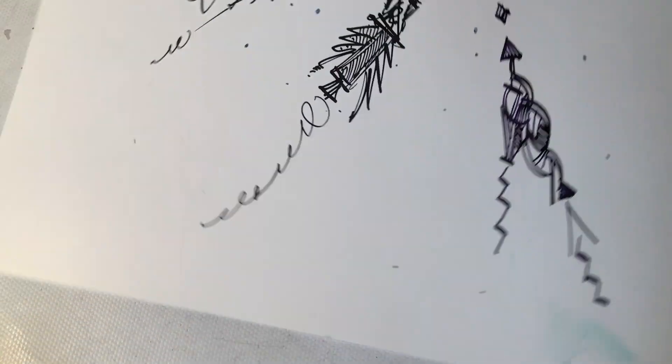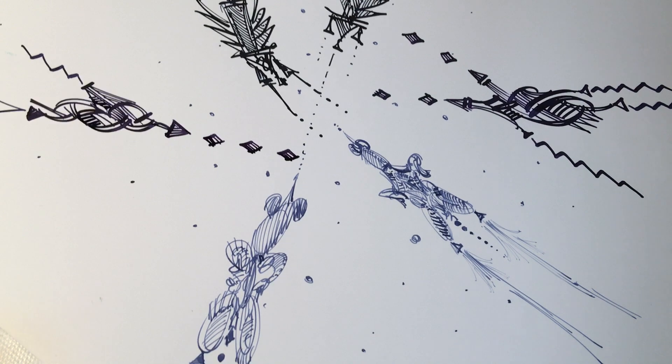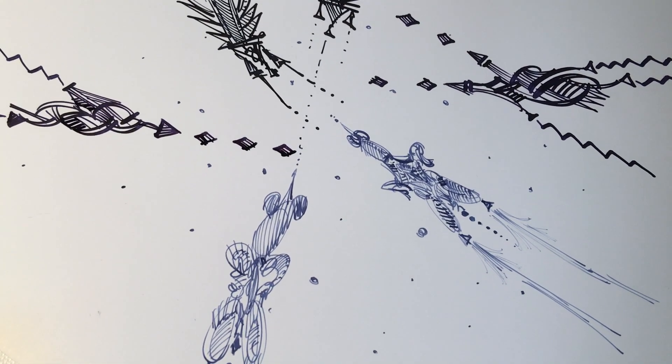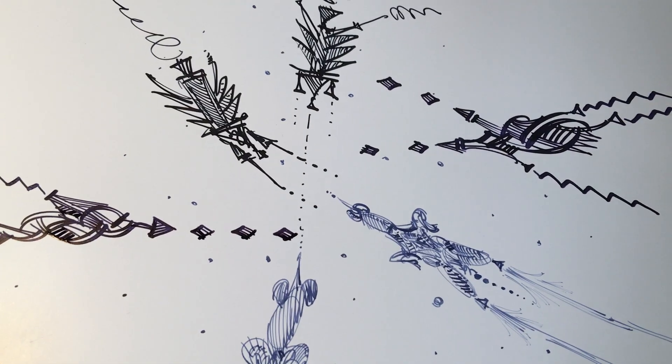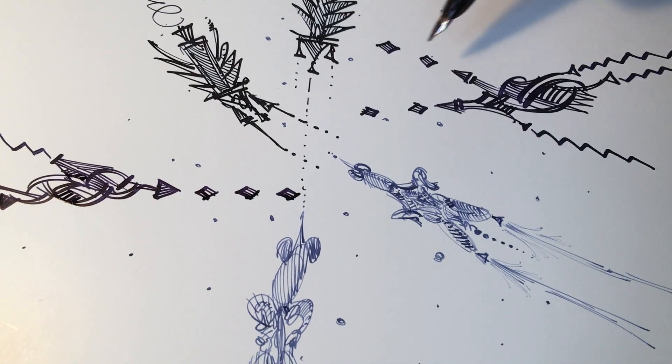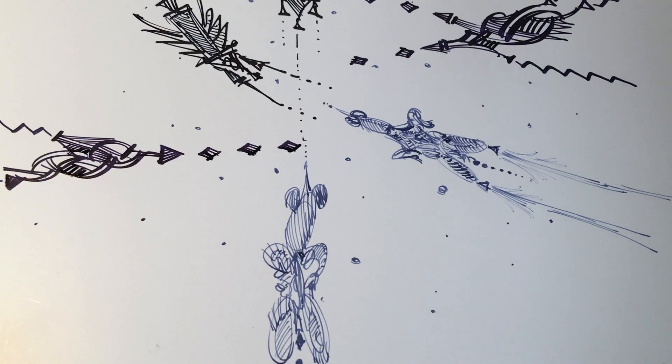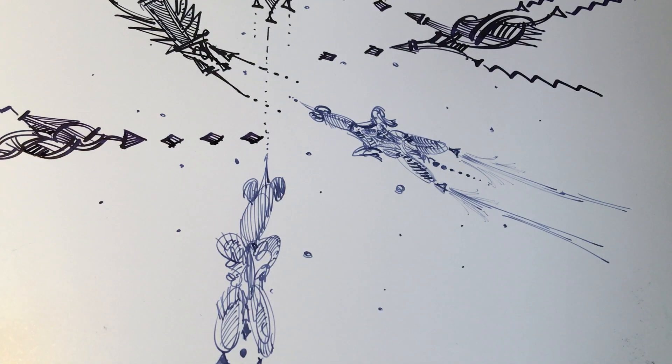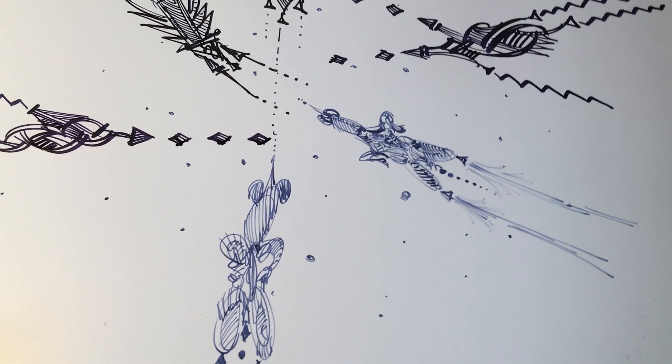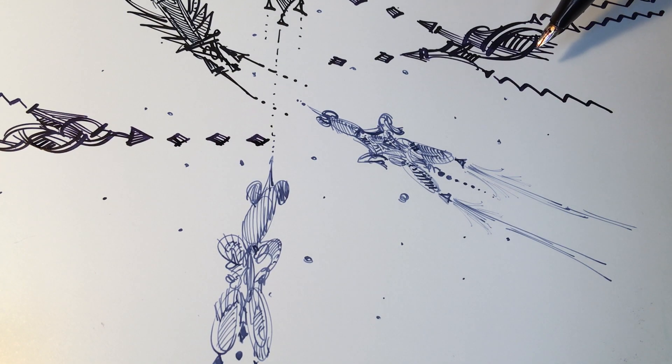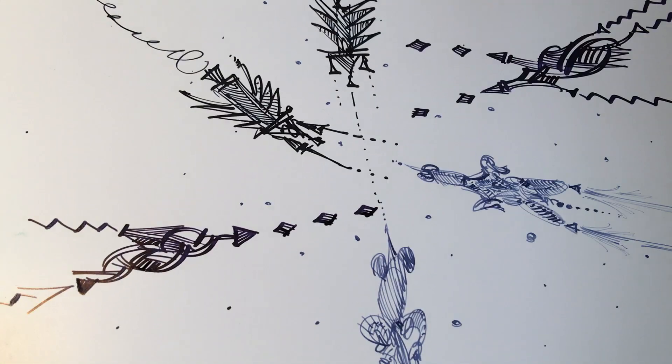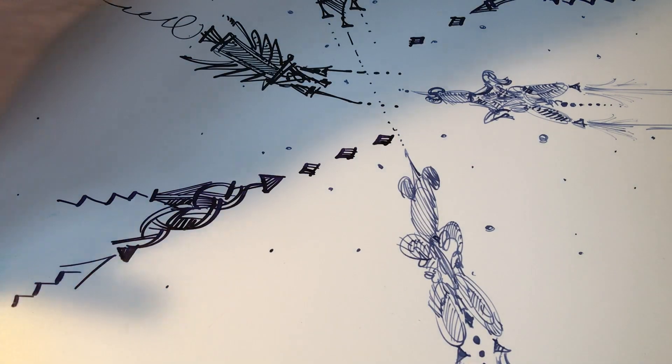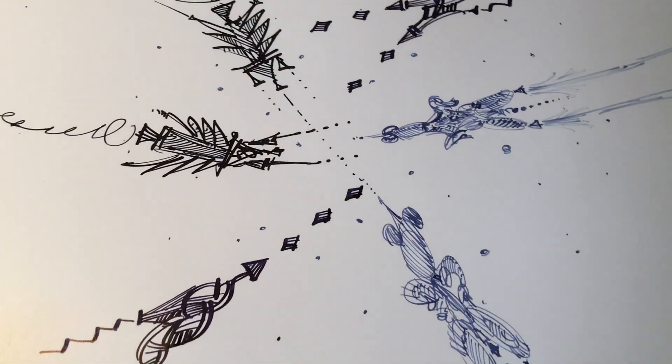So anyway, we've got this battle between three completely different spaceships, and I'm not sure who's gonna win. But something's gonna happen. I don't know what though.